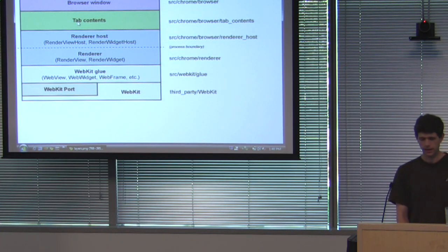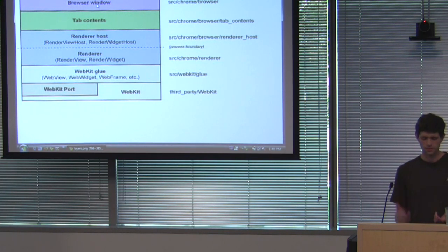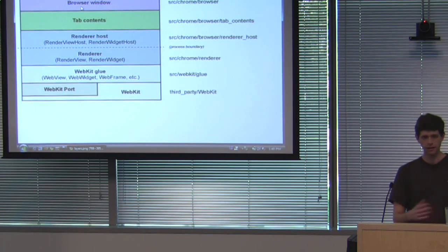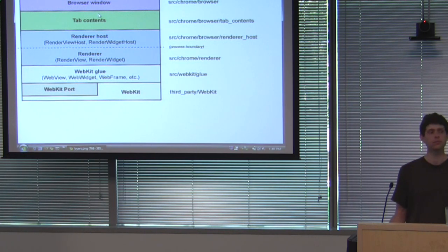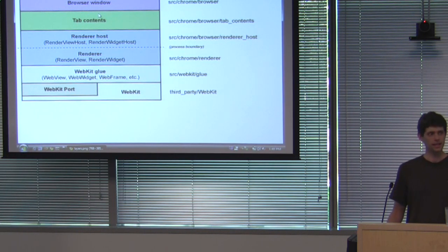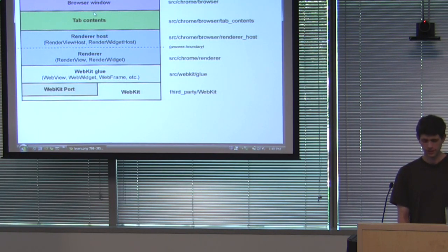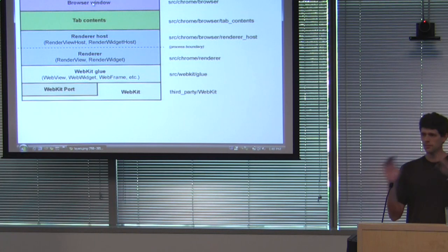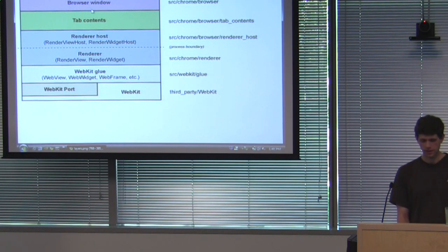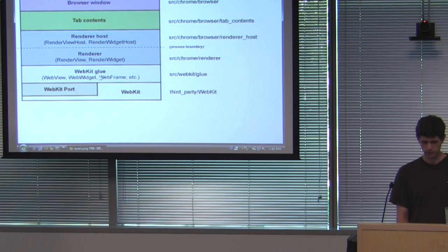And above tab contents is the browser window. So you shouldn't ever be talking up directly. So tab contents has a tab contents delegate the browser window implements. And in fact, other parts of our system actually use tab contents that aren't the browser window. So you shouldn't ever depend on being in a browser window. So you talk up through your delegate to talk to the browser window. The browser window has the tab strip, manages tab switching, stuff like that. So obviously, it's easy to talk down. The browser window can talk to any of its tabs. The tab contents talks to the renderer host. These talk to Glue and Glue talks to WebKit.